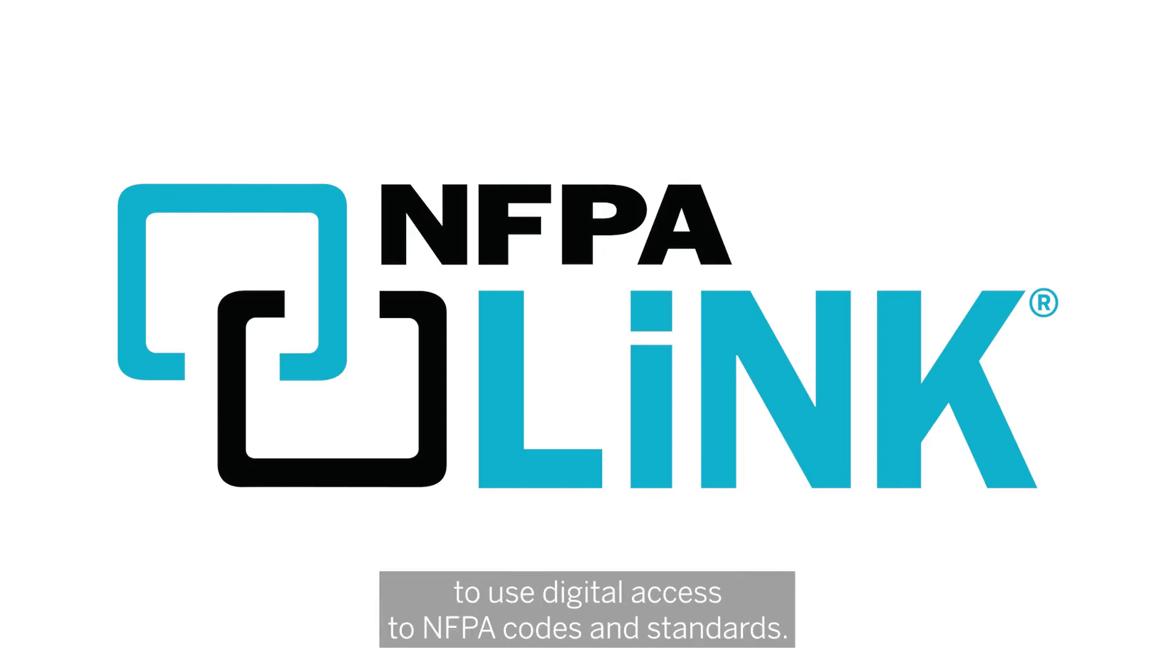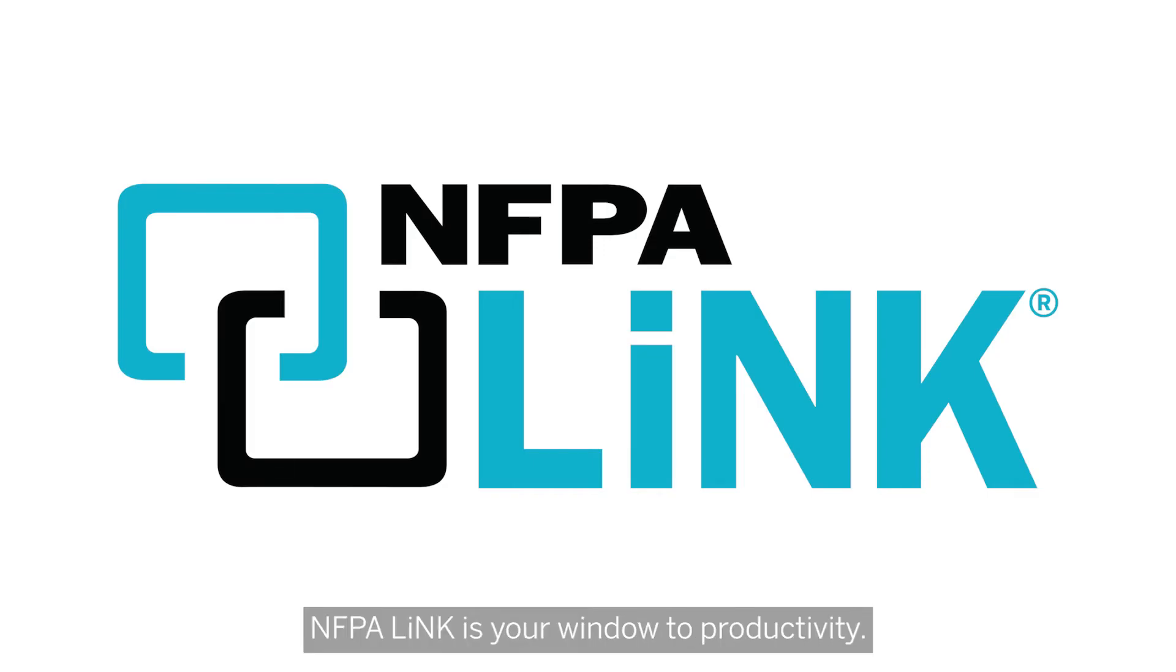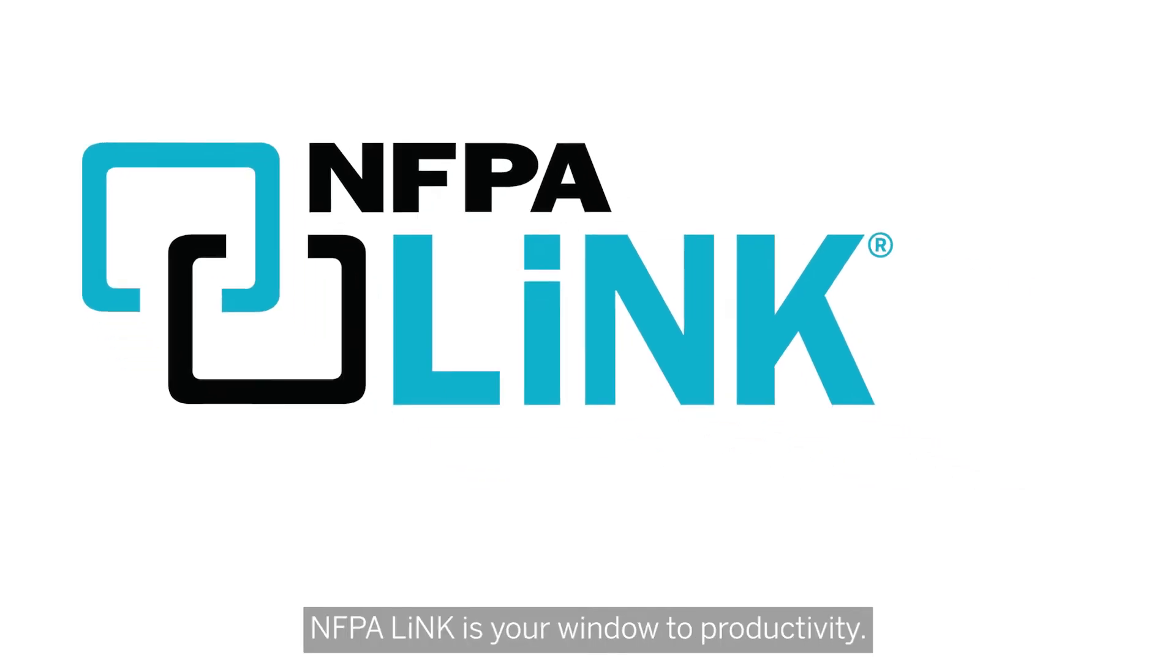With easy to use digital access to NFPA codes and standards, NFPA Link is your window to productivity.